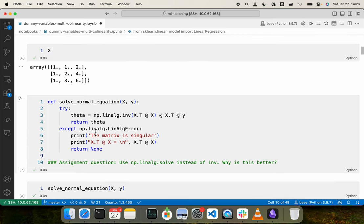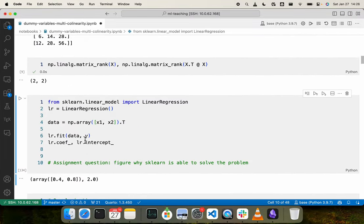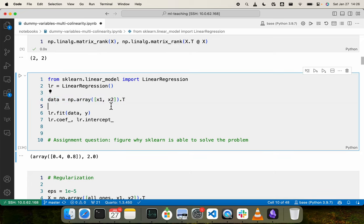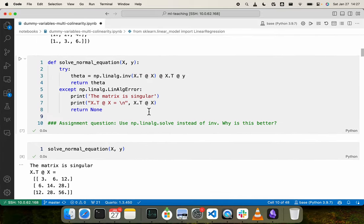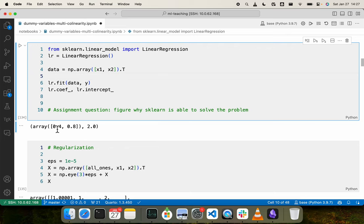Now let us try using scikit-learn's implementation of linear regression to learn the relationship between X and Y. Importantly, I am not passing in the column of ones because scikit-learn automatically creates something equivalent to compute the intercept term. My data is just the X1 and X2 columns, and I call the fit method on data and Y. I am able to learn the coefficients and intercept without any issues, even though one column is clearly dependent on the other. So sklearn is using some other method — not the normal equation.